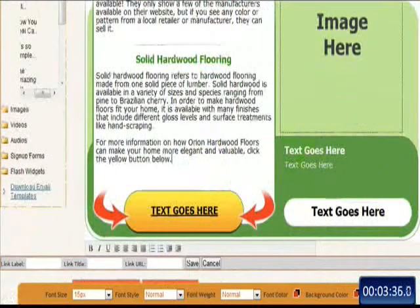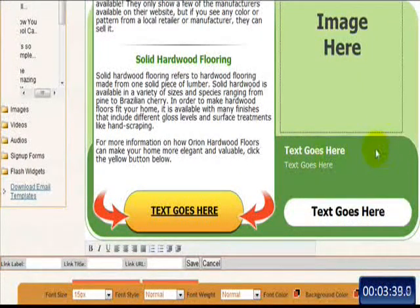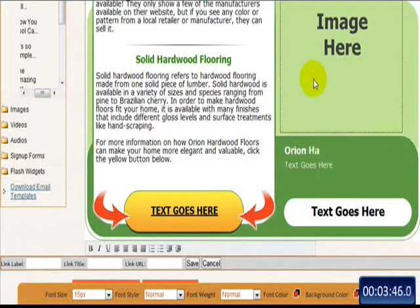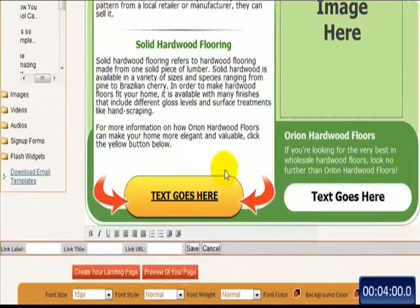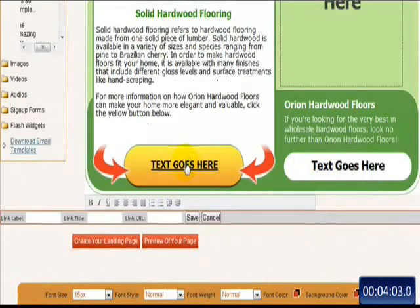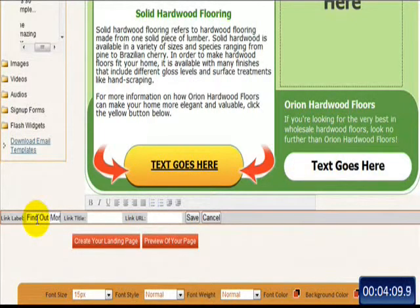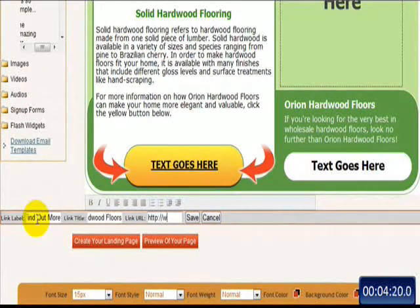One more copy block here at the bottom. We'll focus this on the company itself — we'll call it Orion Hardwood Floors. And copy and paste something I wrote there. Now what I want to do is code these buttons with my affiliate link — my dummy affiliate link. We'll call this 'Find Out More — Orion Hardwood Floors,' and since this doesn't exist, we'll just give it Google.com.